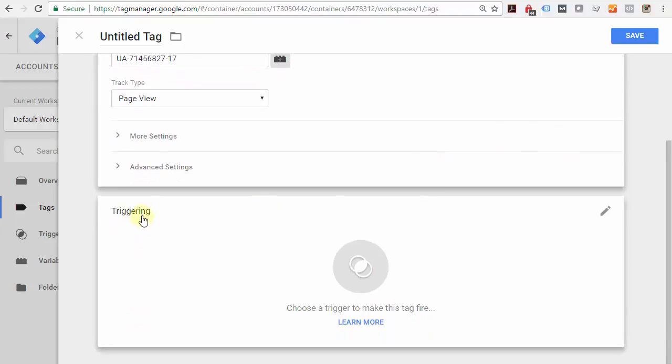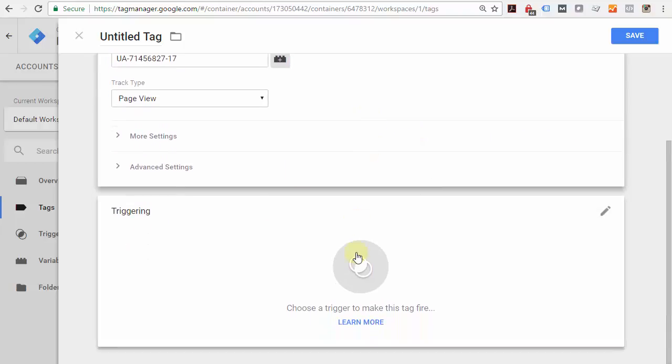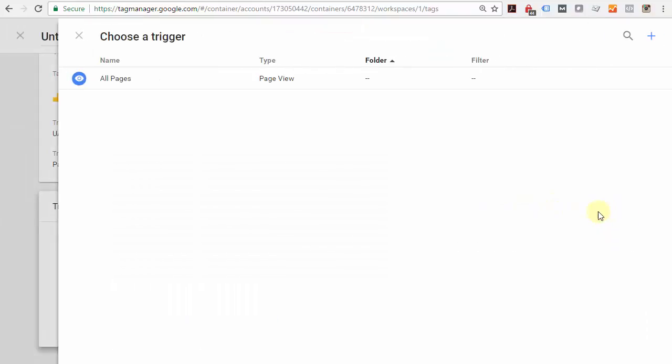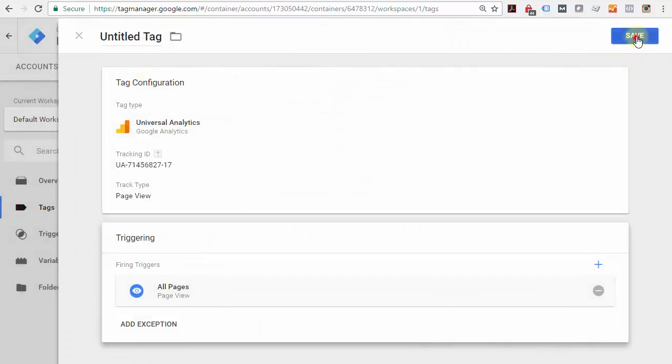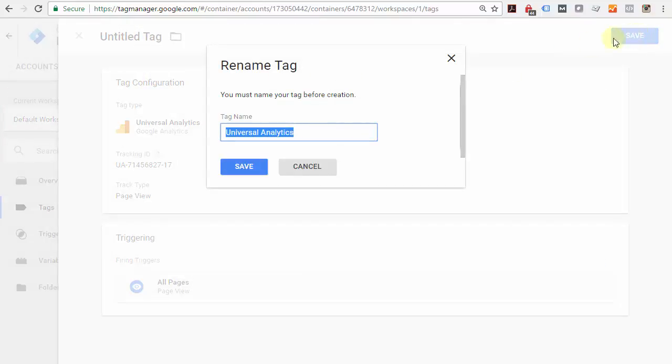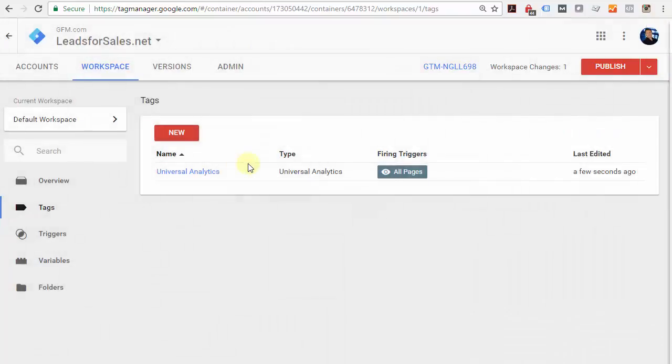Now it's going to ask you how to trigger it—when does this code get triggered? Let me show you how this works. Click the pencil icon and click 'All Pages,' then click Save and save again. Google Analytics has now been installed in Google Tag Manager.